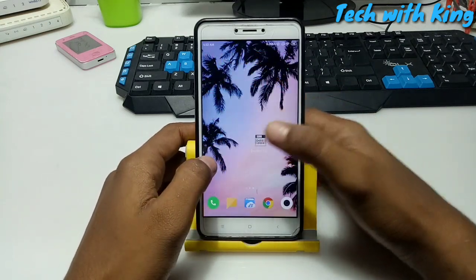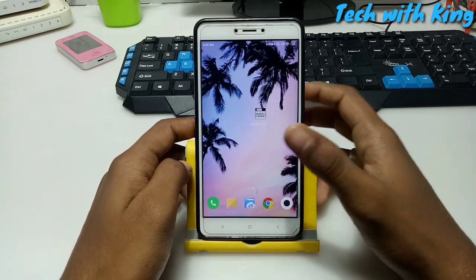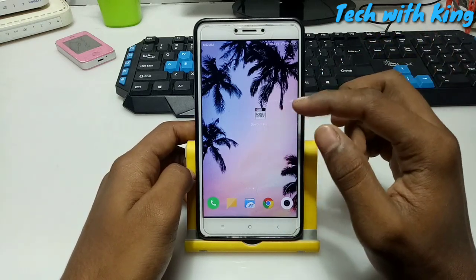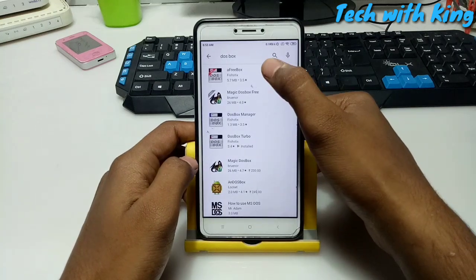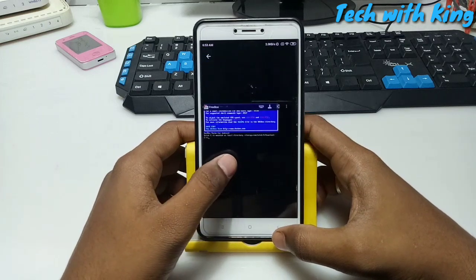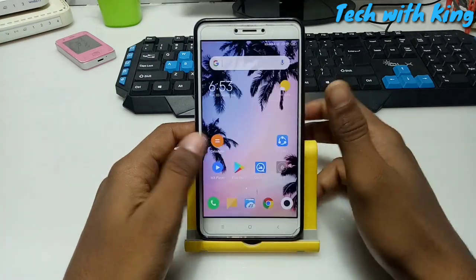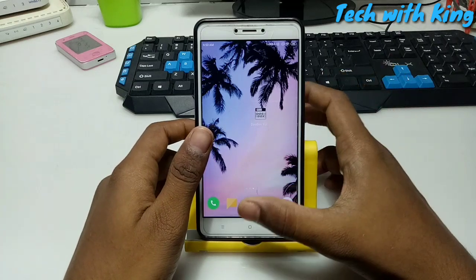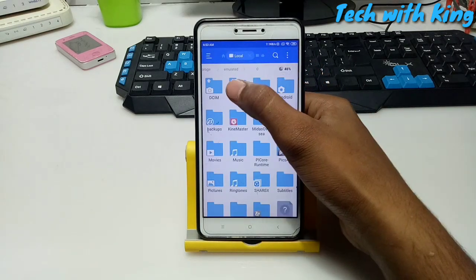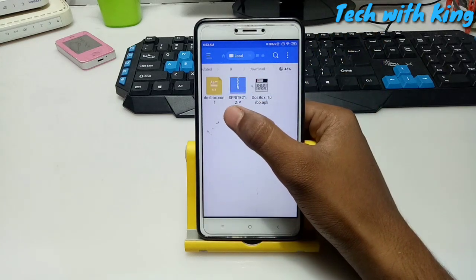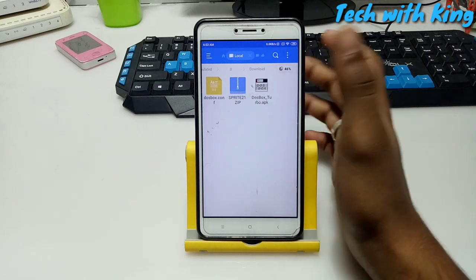Download and install this application in your Android phone. Now the next thing is the application which you are going to run in DOSBox. DOS is an operating system where you can run any EXE file using commands. I will give you the link in the description so you can download any software for DOS. I have downloaded here sprite21.zip. If you download any DOS software they will give it to you in a zip file.